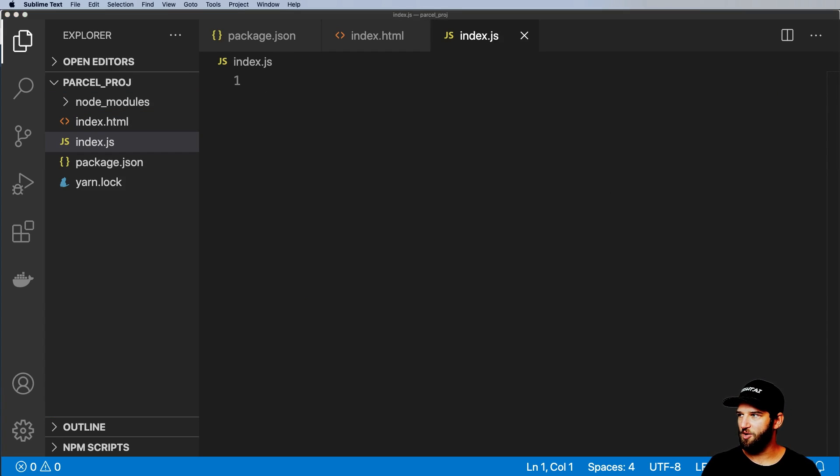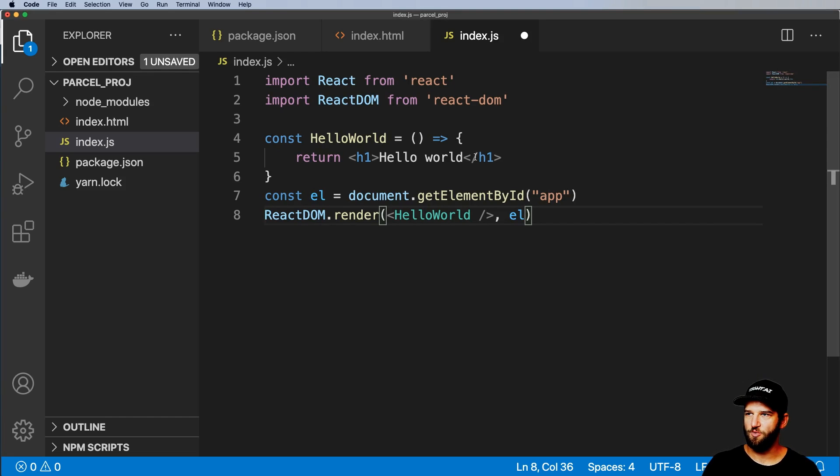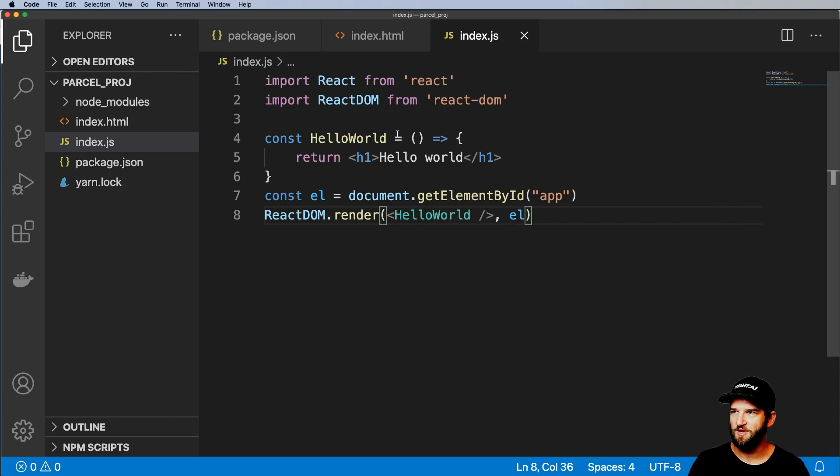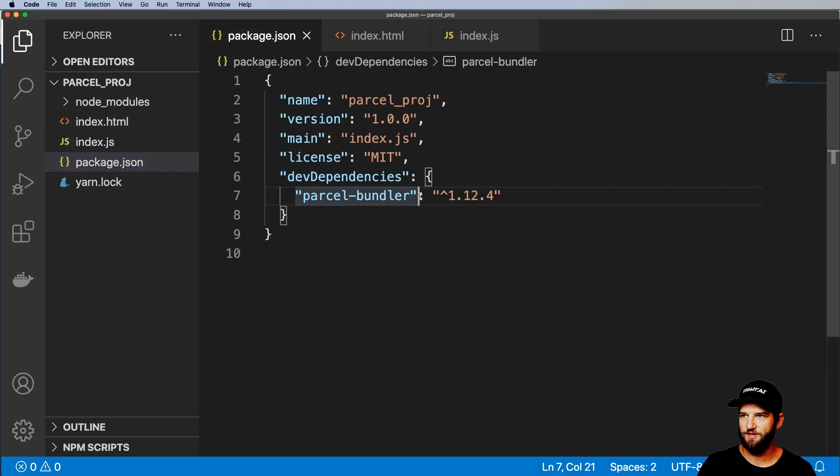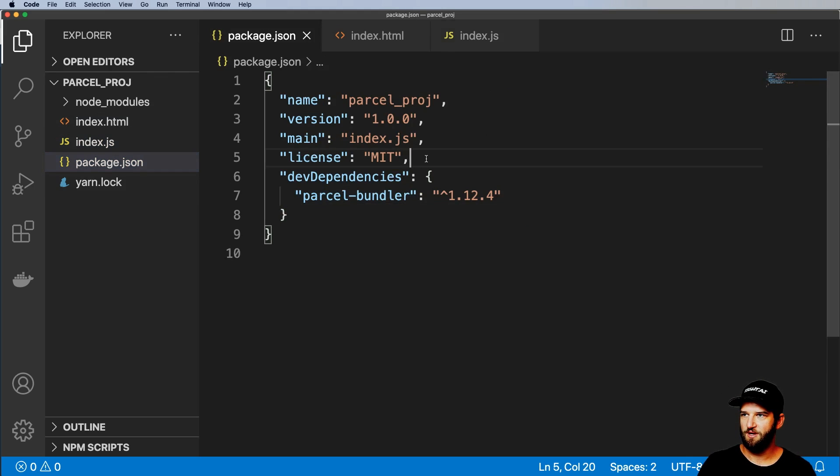And now I'm going to go ahead and import some React file or copy and paste some React files. So notice that I never actually installed React and ReactDOM. This is actually a critical feature of this.